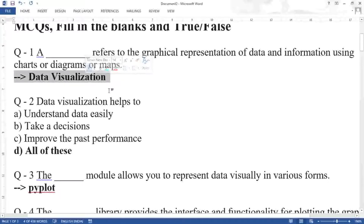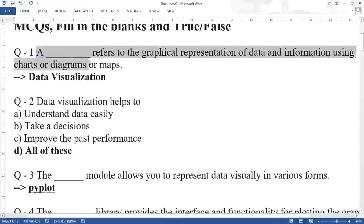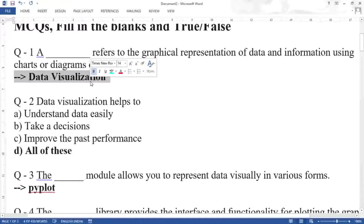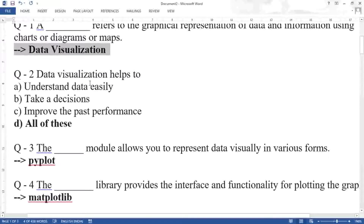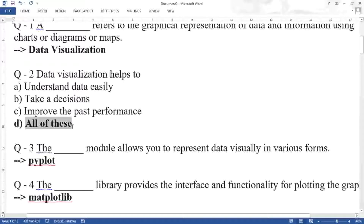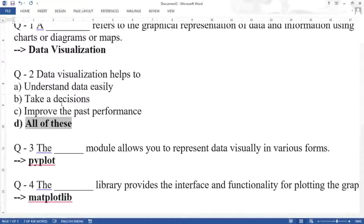Second question: data visualization helps to understand data easily, take a decision, and improve performance. The correct answer is all of these. There are more advantages associated with data visualization beyond just these three.